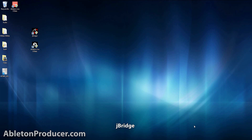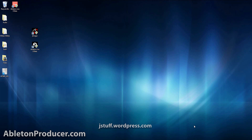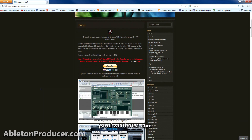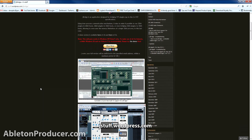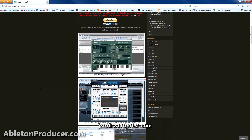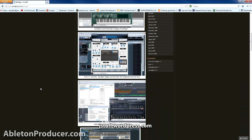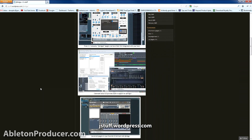It's called J-Bridge. Before I go any further, let me say this isn't a paid endorsement — this is just me telling you about a great product that works, and it's very inexpensive. First thing you want to do is visit jstuff.wordpress.com. There's a version for PC and Mac. The PC version is 15 euros, which is around $20 US, and the Mac version is 10 euros, which is around $13 US.